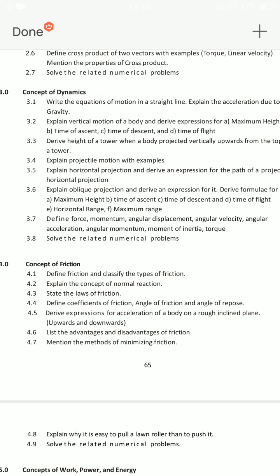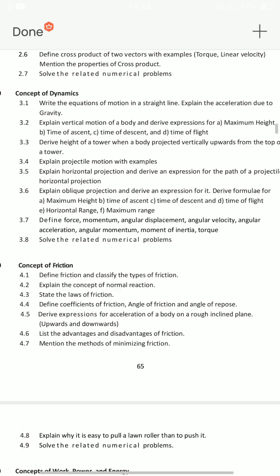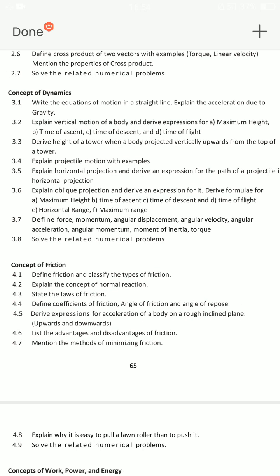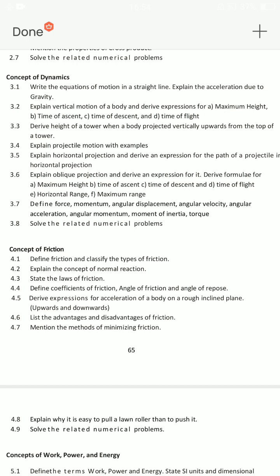3.2: explain vertical motion of a body and derive expression for maximum height, time of descent, and time of flight. Vertical projection, horizontal projection, oblique projection — which are also common — time of descent, time of flight and maximum height. You will also prepare formulae and derivations for these three. If you have a problem with numerical problems 3.5, this chapter will be very easy to answer questions.